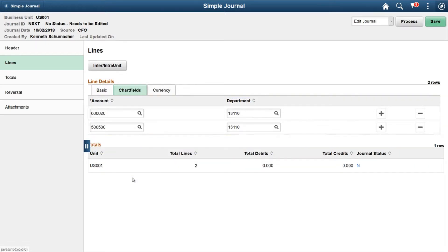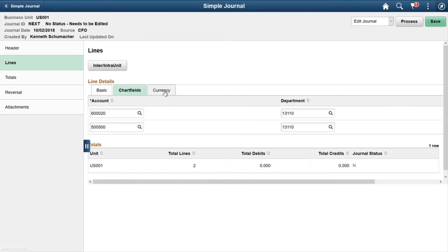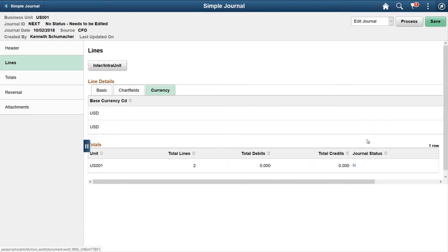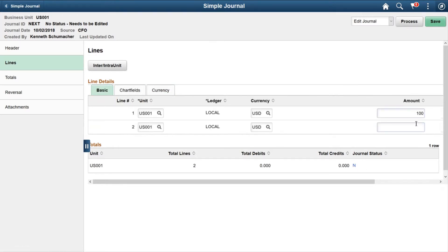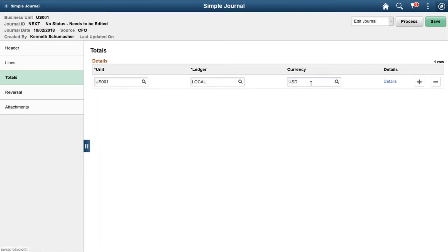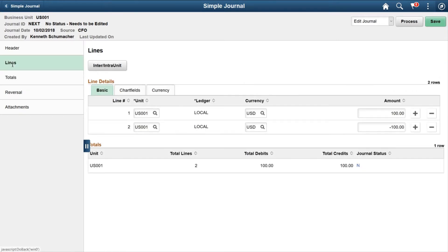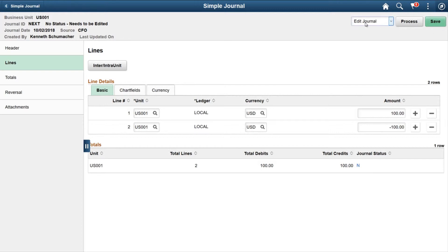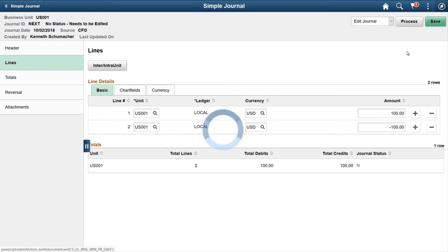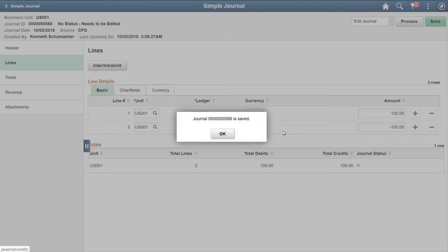On Total you will see the total debit, credit, total lines, and journal status. On the Currency you will see the currency. Let's input the amount: hundred and minus hundred. On the Total you can see the total. As of now journal status is N. We can run the journal process here. Let's click on Save. Journal ID 588 created.